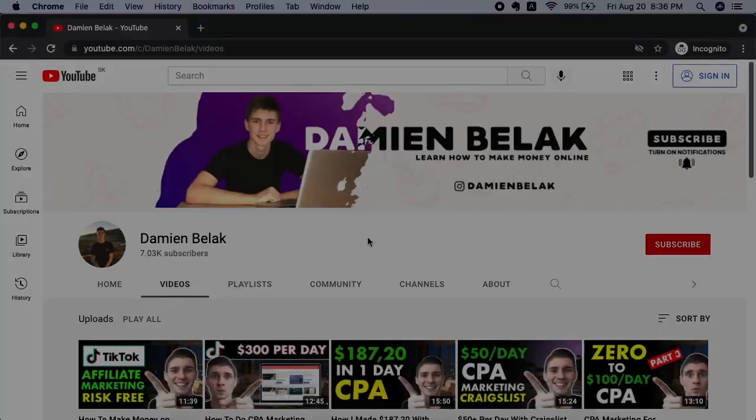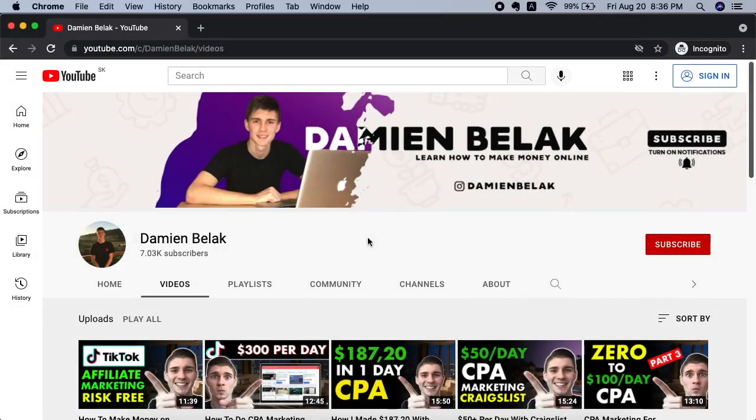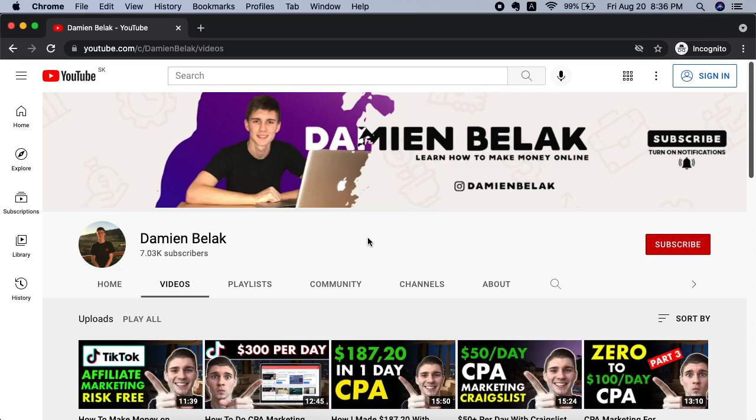How to promote CPA offers with this one secret traffic source. Hey guys, my name is Damien Belak, welcome back to my channel here on YouTube. Today I'm going to show you guys how to promote CPA offers with a secret hidden traffic source not many people know about, and you can leverage this traffic source to send unlimited free website traffic to your CPA or affiliate offers.